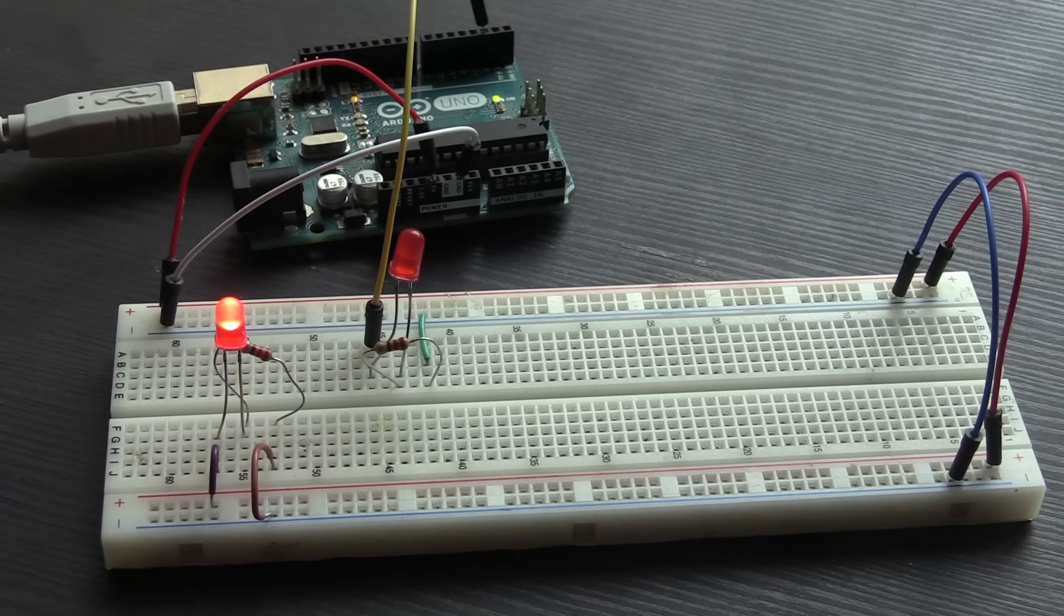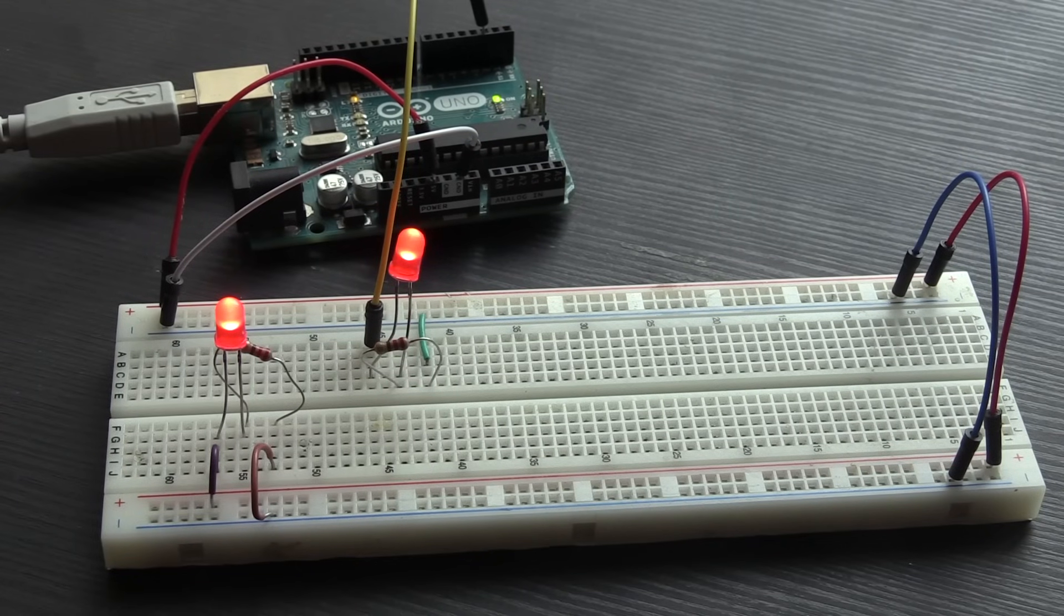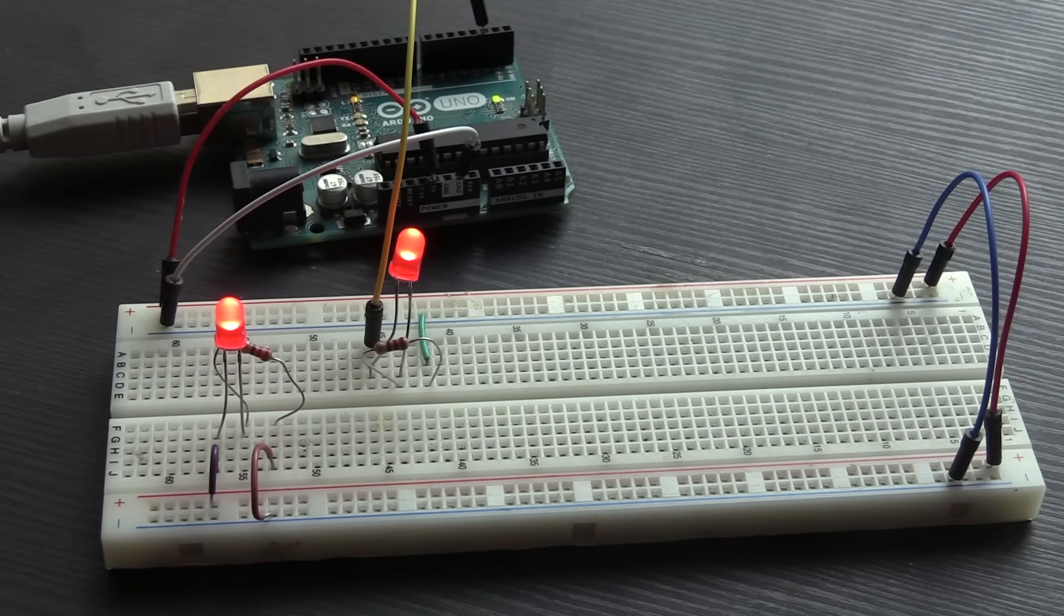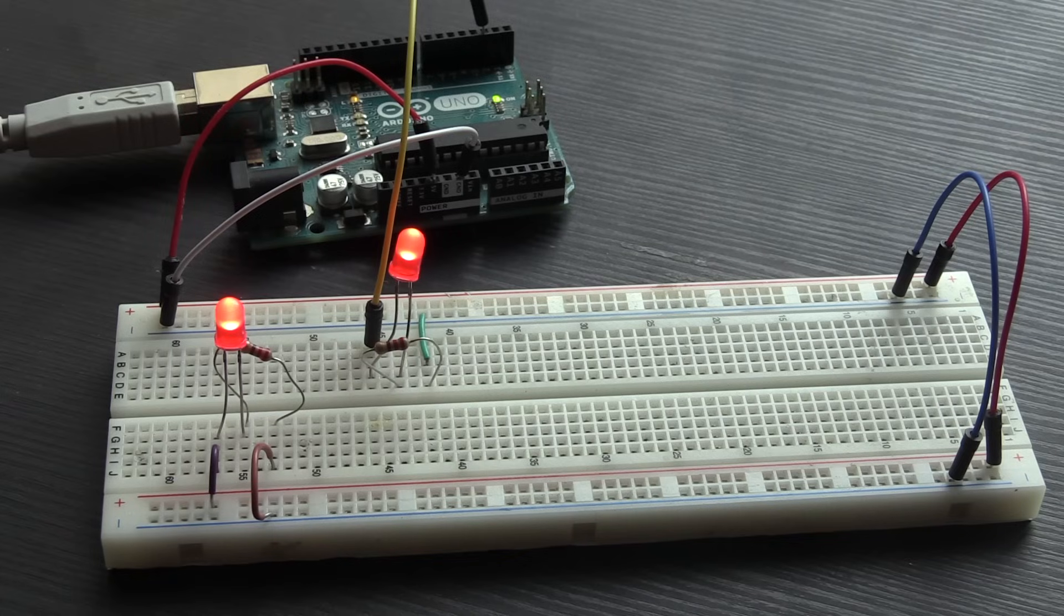So, for an example of how a breadboard would be used, let's look at a simple LED circuit with an Arduino.